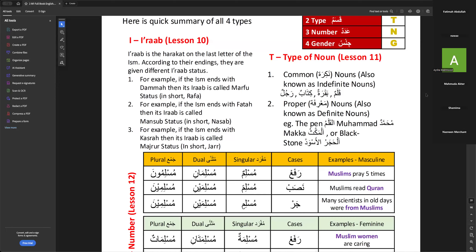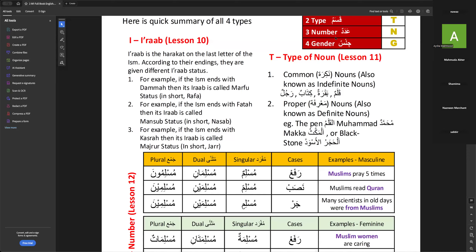Brother Fazlul raised his hand to explain the ERABs. He explains: on the last letter of the Ism, according to their endings, different ERAB status is given. There are three: number one — if the Ism ends with Dhamma, its ERAB is called Marfu status, in short Rafa. Number two — if the Ism ends with Fatah, its ERAB status is Nasab.